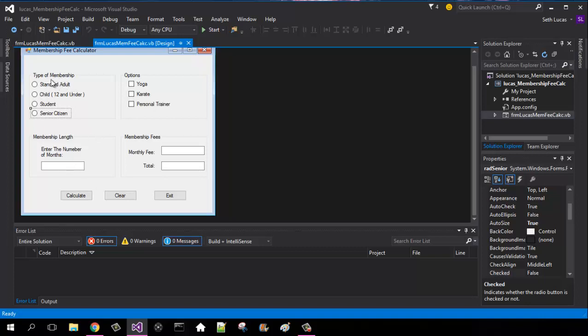So our base fee plus whatever these are times these. And it'll acquire the discount in for here and here.